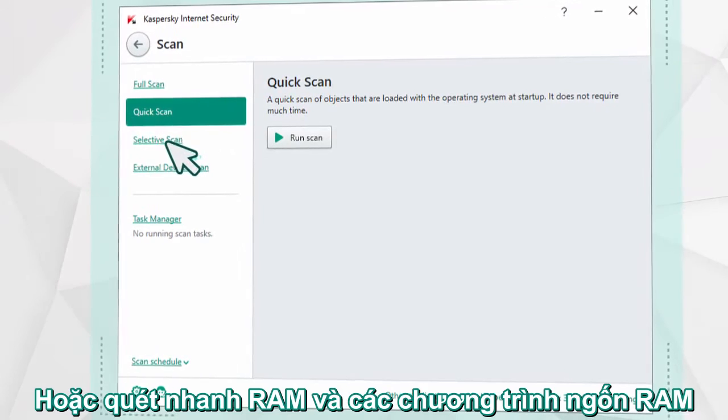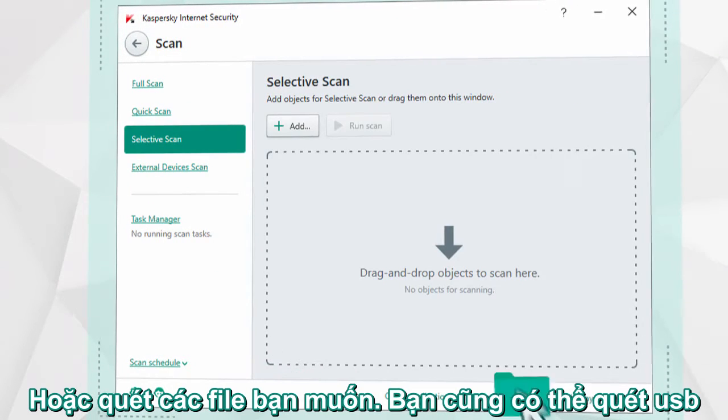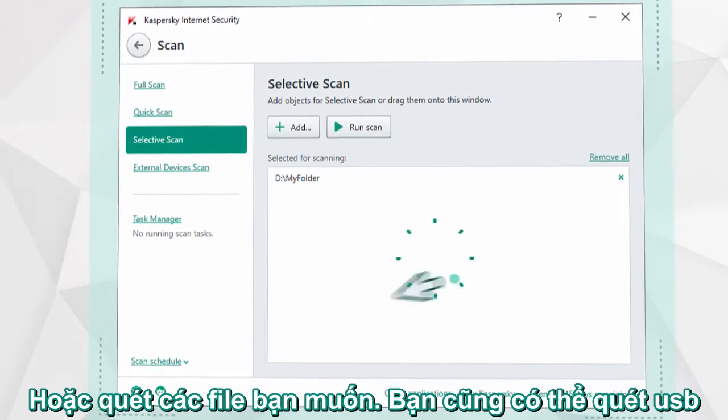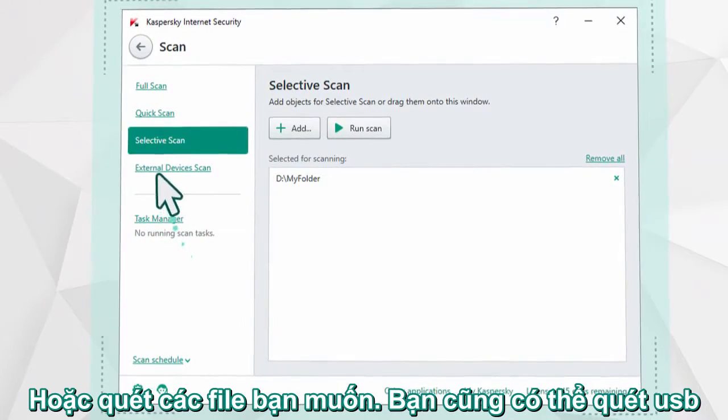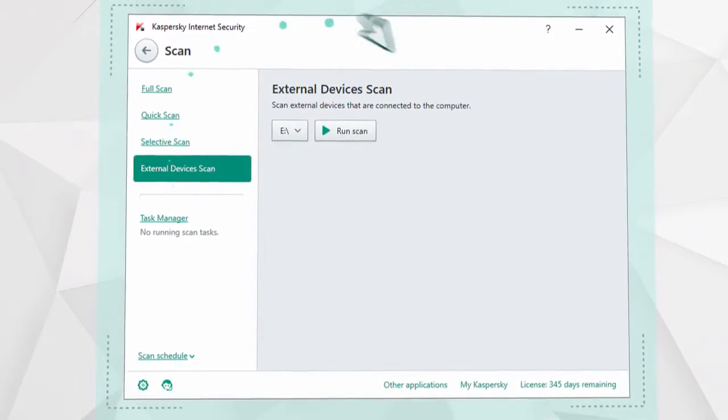You can also scan a specific item on your computer's hard drive, or run a quick scan of USB devices connected to your computer.